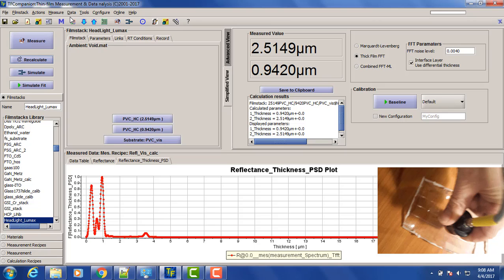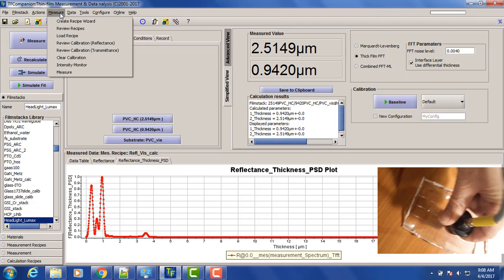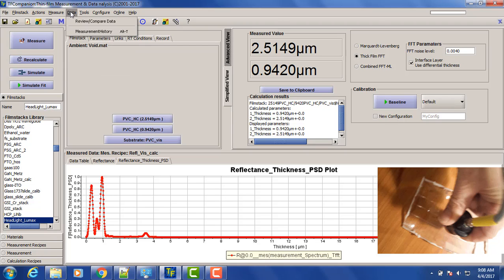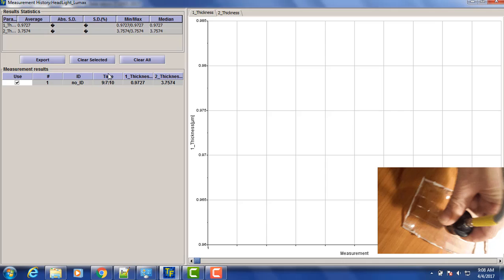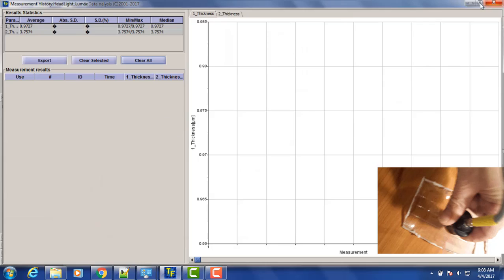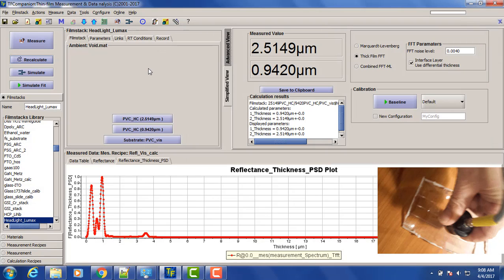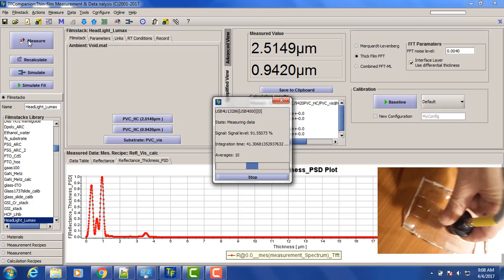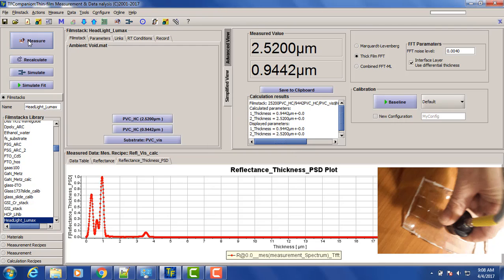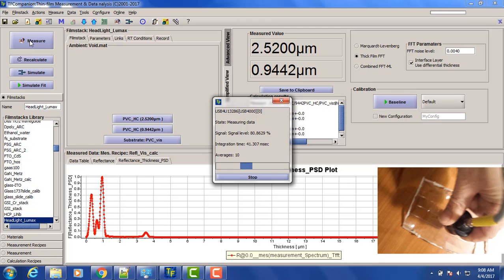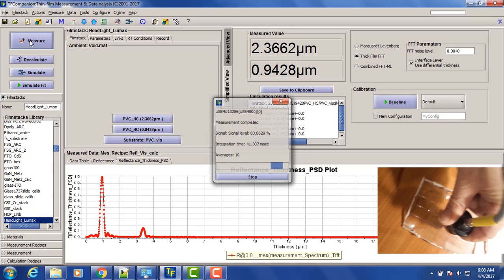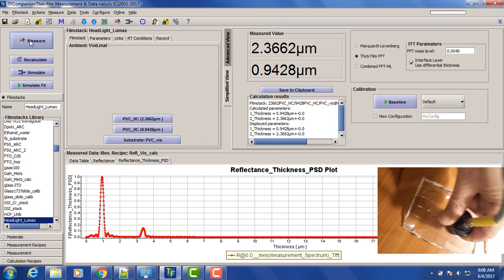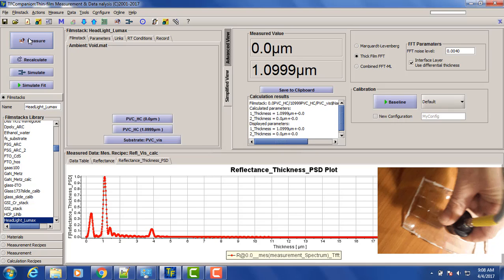Now we want to measure a few points on the sample. But first, let's clear the measurement history so we can see the results. So point one, point two, point three.